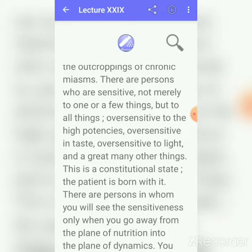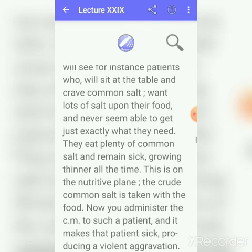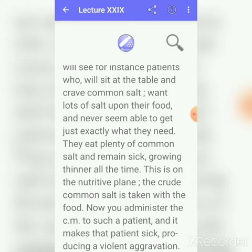There are persons in whom you will see sensitiveness only when you go away from the plane of nutrition into the plane of dynamics. For example, Dr. Kent gives the example of common salt: some people crave salt and eat a lot of it — this is in the nutritive plane. This craving indicates they are sick and in need of salt, but salt consumed in the nutritive plane fails to save them. The same salt in high potency will reach the inner self and cure — the remedy works on the dynamic plane.